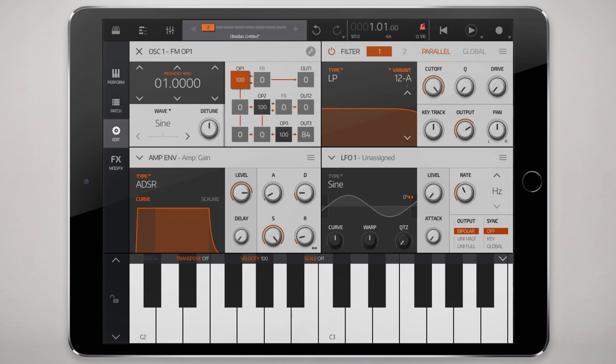Another thing I do to begin with — especially if I'm trying to make an FM bass sound — is ride the frequency down to half the amount, so 0.5. That basically moves the FM operator down an octave; every 0.5 represents an octave. At this point it's going to sound basically like a sine wave.